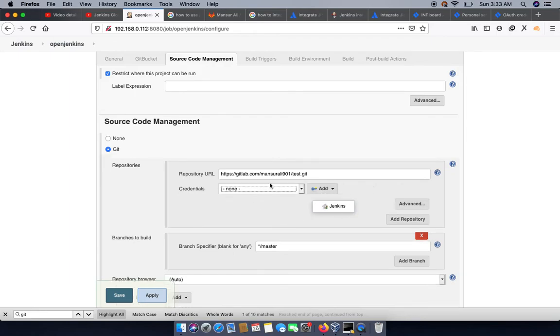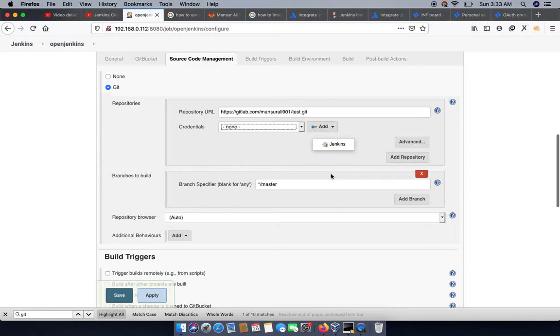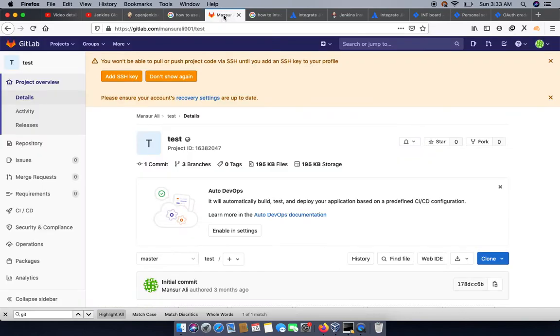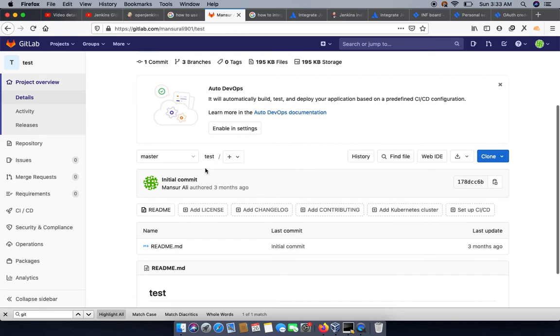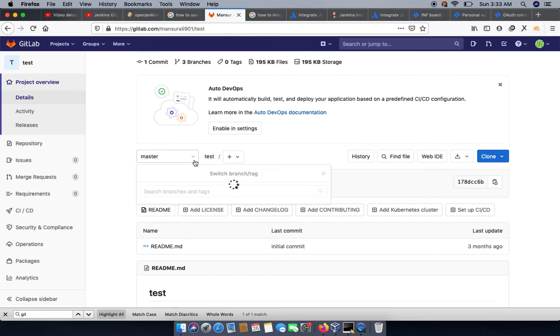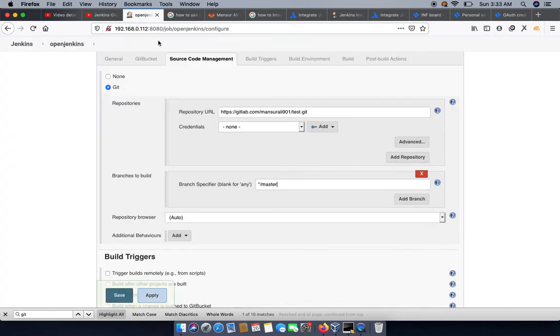We can specify the GitLab project, and we don't need to specify any credentials over here because due to the connection, it is read-only available for your project. So here we can specify the branch we would like to access. Currently we have only one branch I guess. We have a devops branch as well, so we can access the devops.